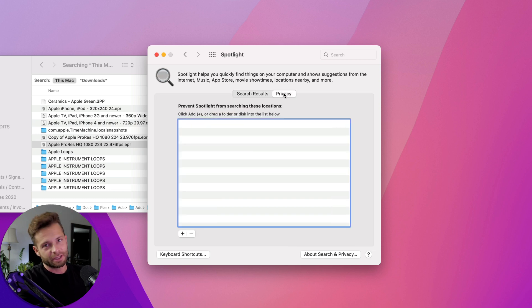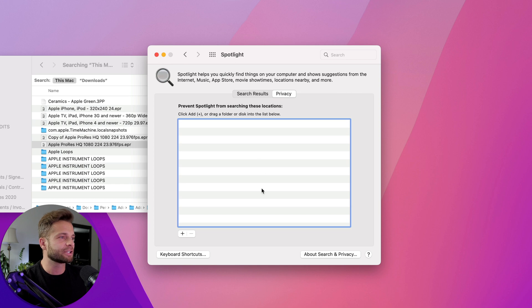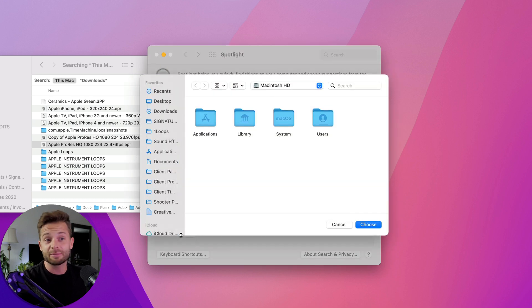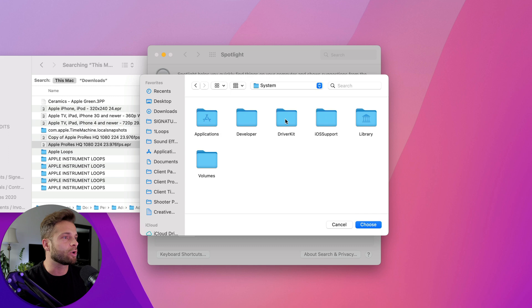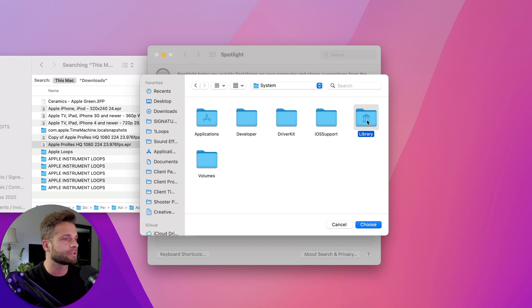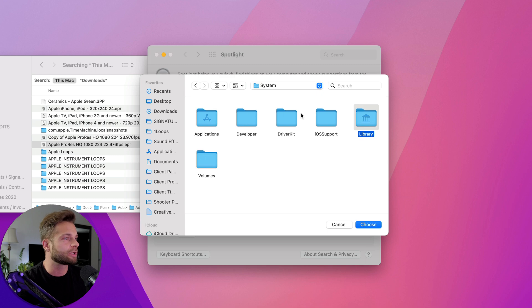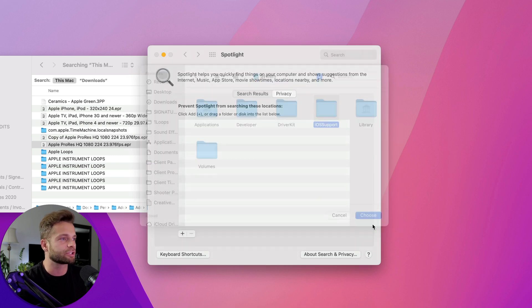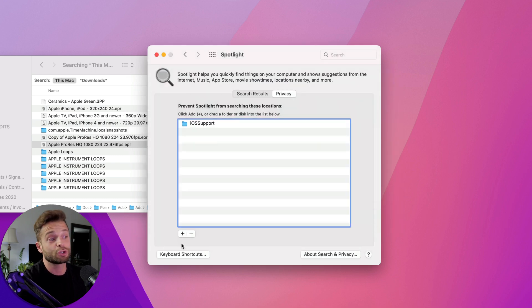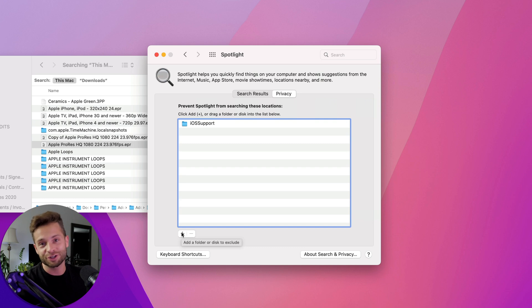Or the other way, if that doesn't show up in that little selection is just going to privacy. We're going to do the same thing, only we're going to navigate to wherever it is that we don't want to use stuff. So for example, I really don't need anything to show up in my library search or inside of my iOS support search. So I could just choose that and get rid of it forever.